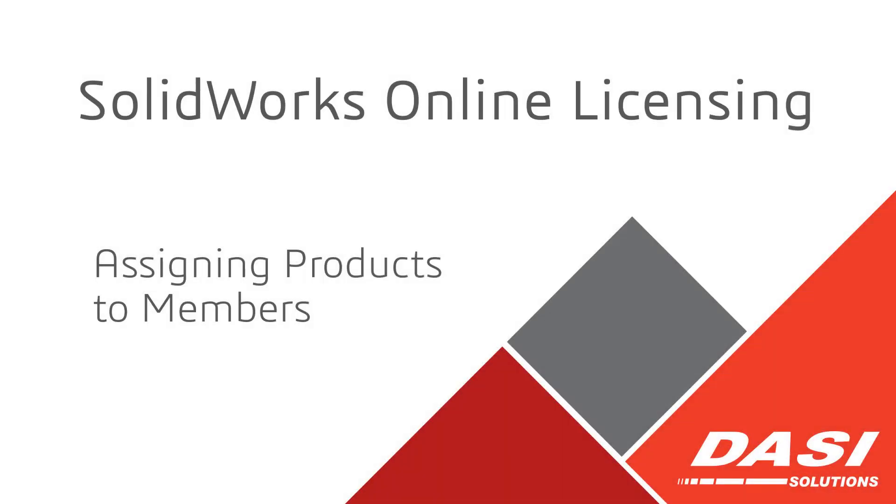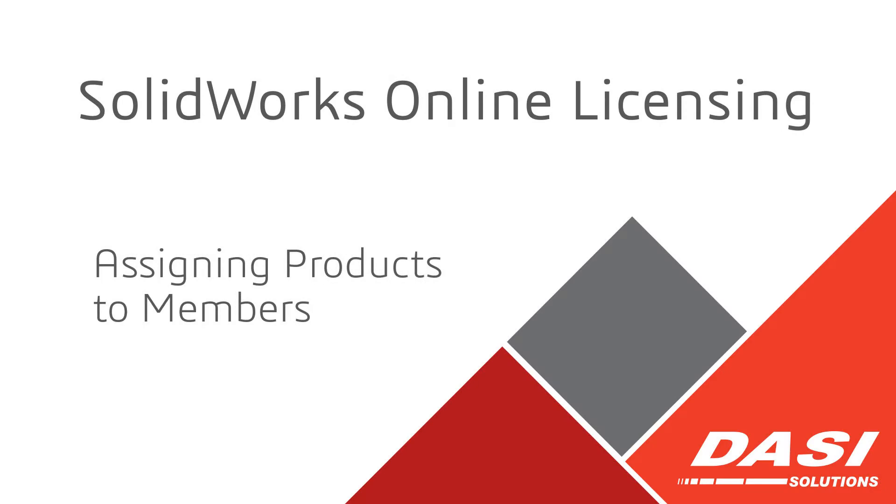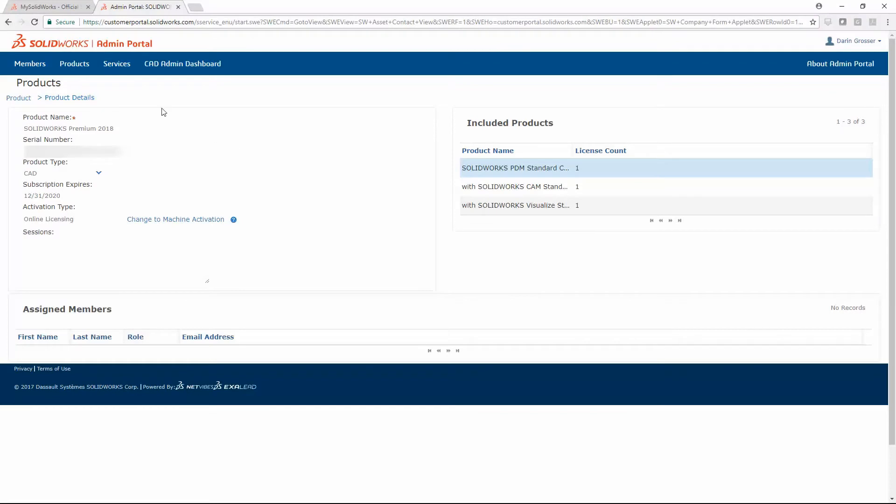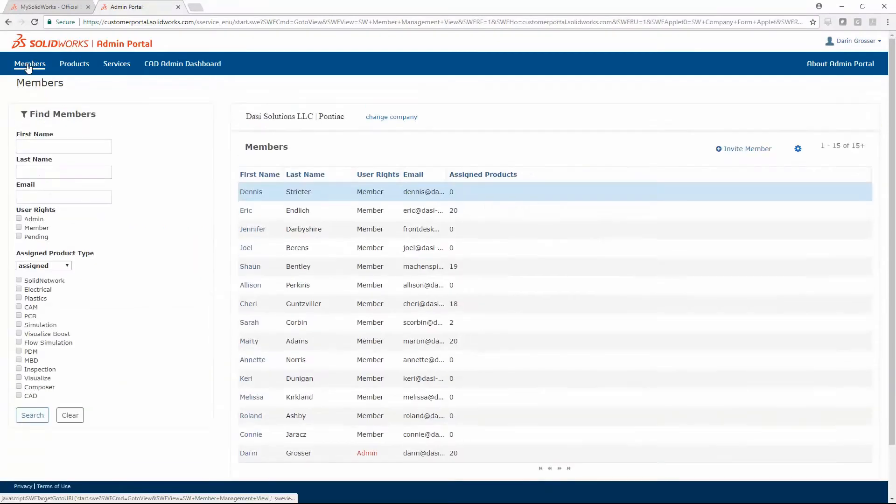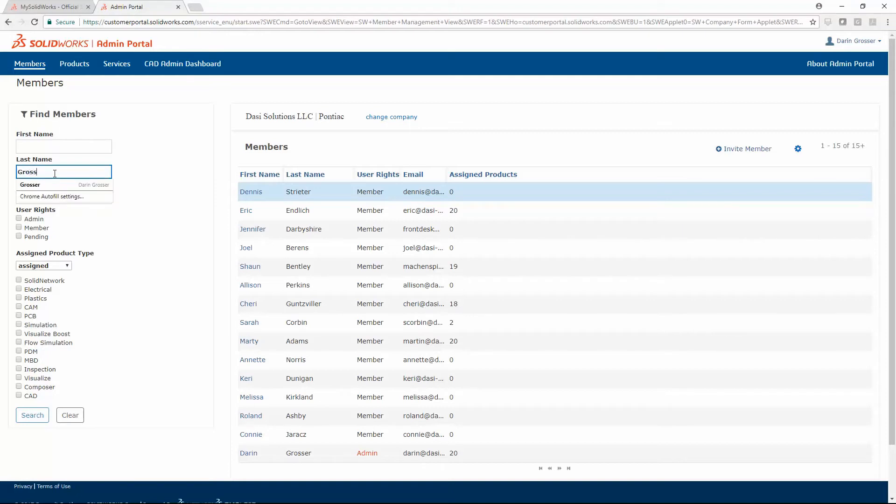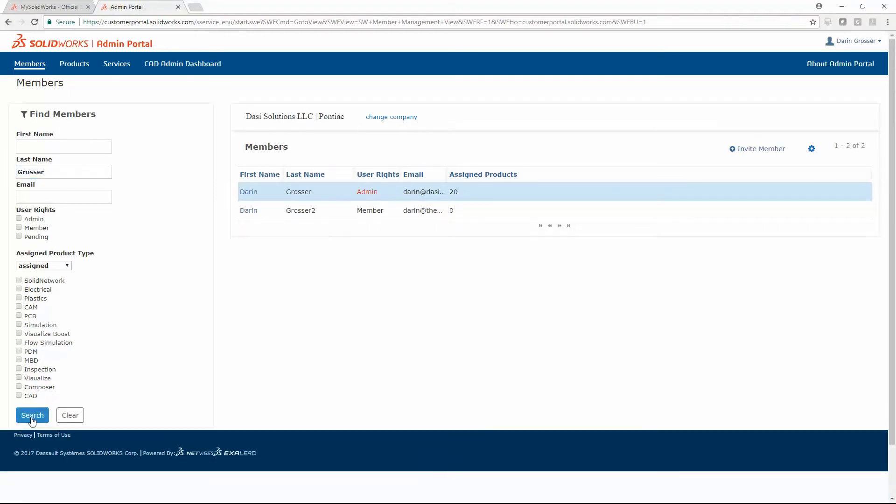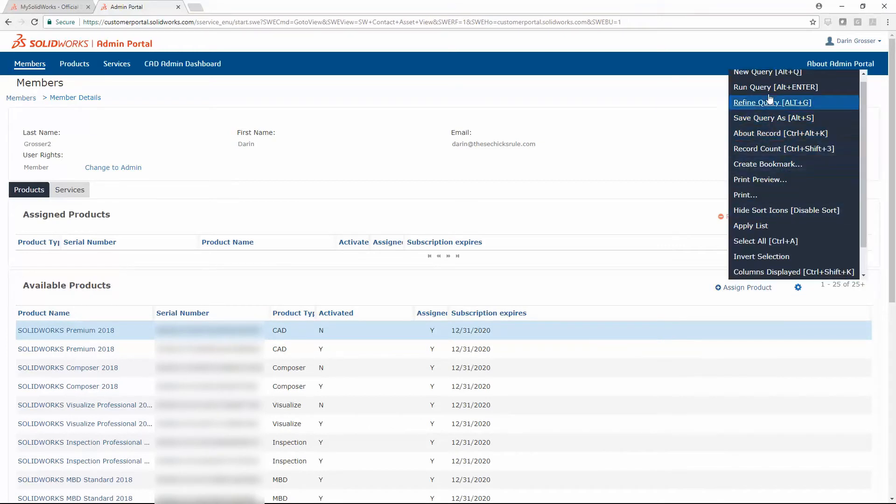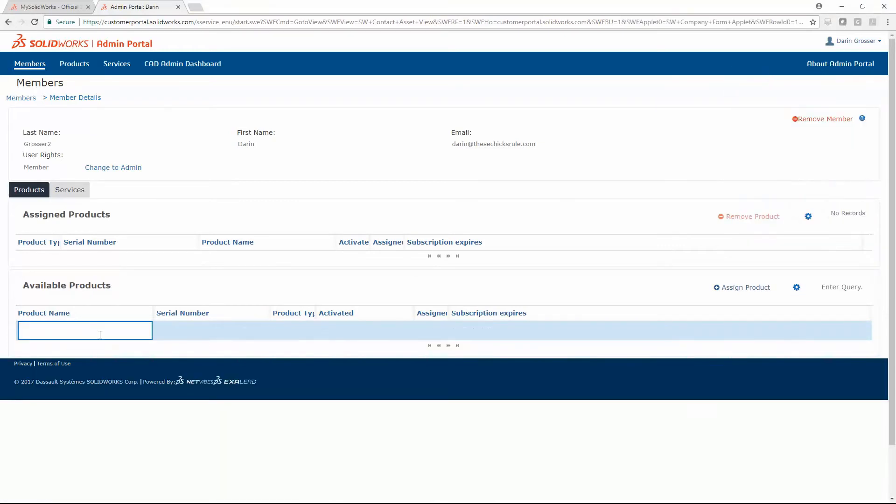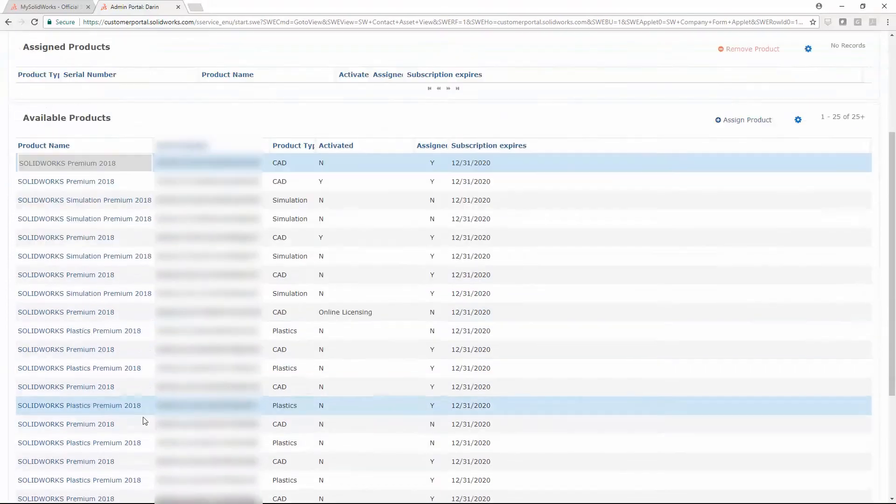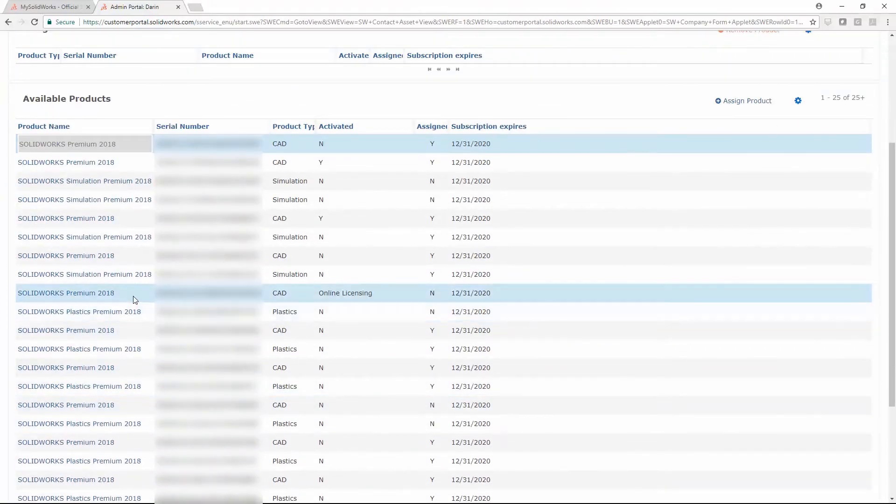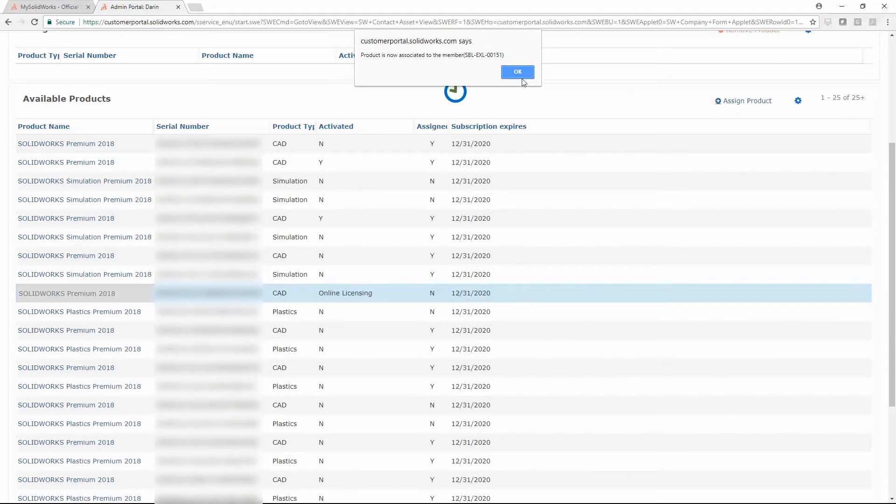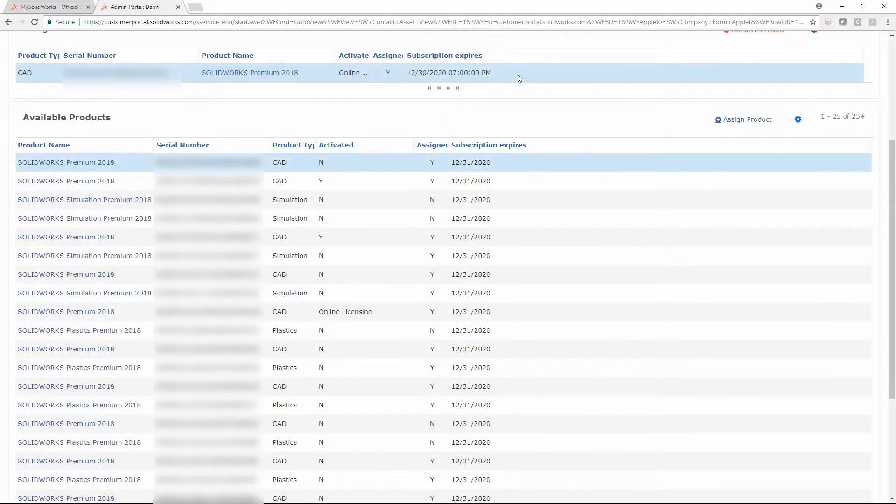Now you can assign the license to a member of your company. First, locate the appropriate member. Then we will use a query to narrow the list. Select the product and then click Assign Product. The product is now assigned to this member.